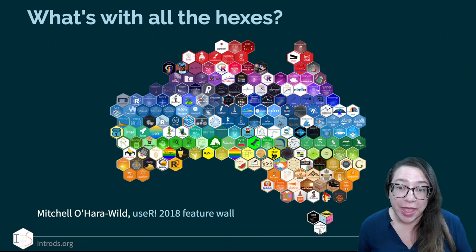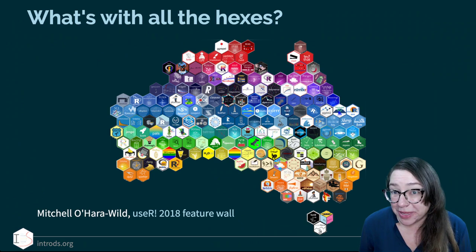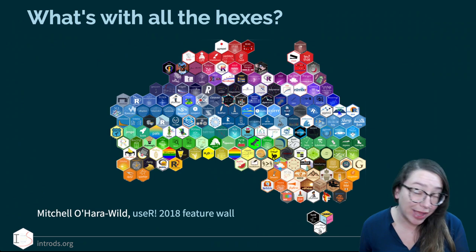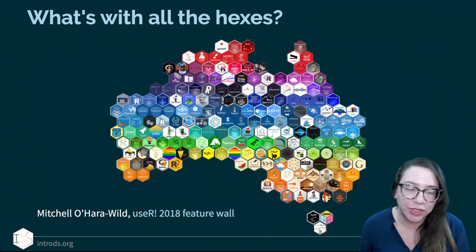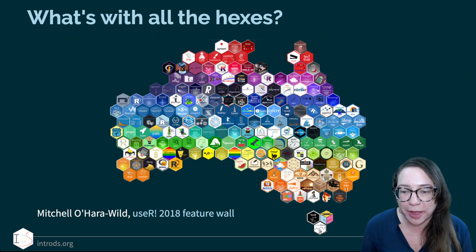Another thing I wanted to mention before we wrap up: I've been showing you all these hex stickers. It is perhaps a trend — certainly not a rule — to make a hex sticker for your R package. A lot of R package developers make hex logos for their packages, and sometimes they get them printed out and hand them off to each other at conferences. I've linked here to a blog post by Mitchell O'Hara-Wild who made a hex sticker in the shape of Australia for useR! 2018.